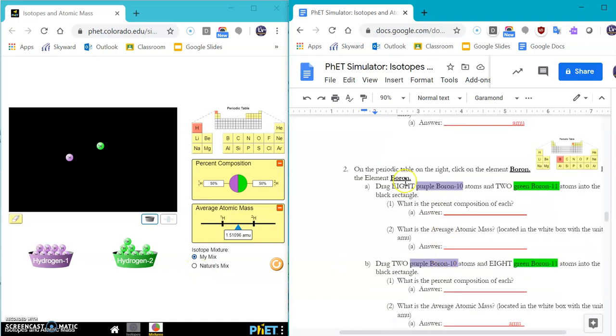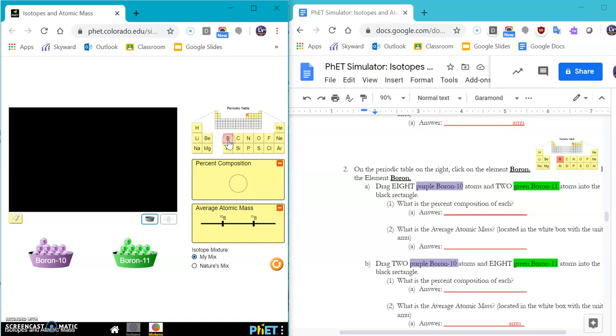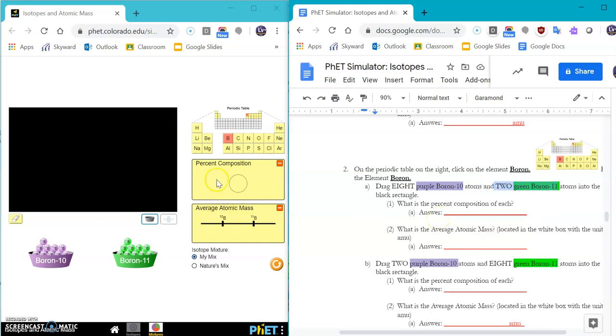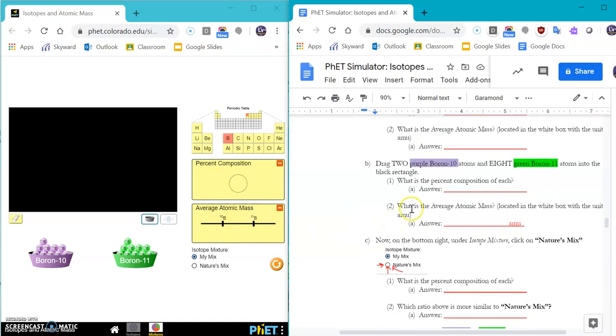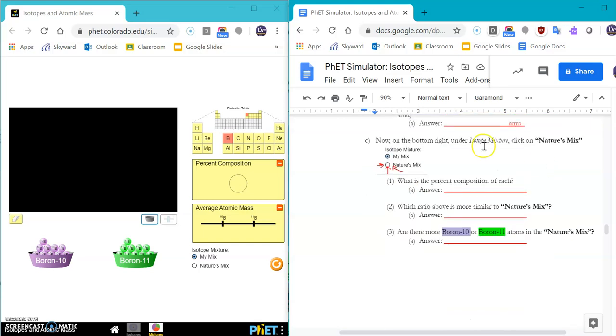We're going to investigate boron next. So you can click on boron. And it says to drag eight purple boron 10 atoms in and two green boron 11 atoms into the black rectangle, giving the percent and the average atomic mass. And then do the opposite, drag two purple boron 10 and eight green boron 11 atoms in.